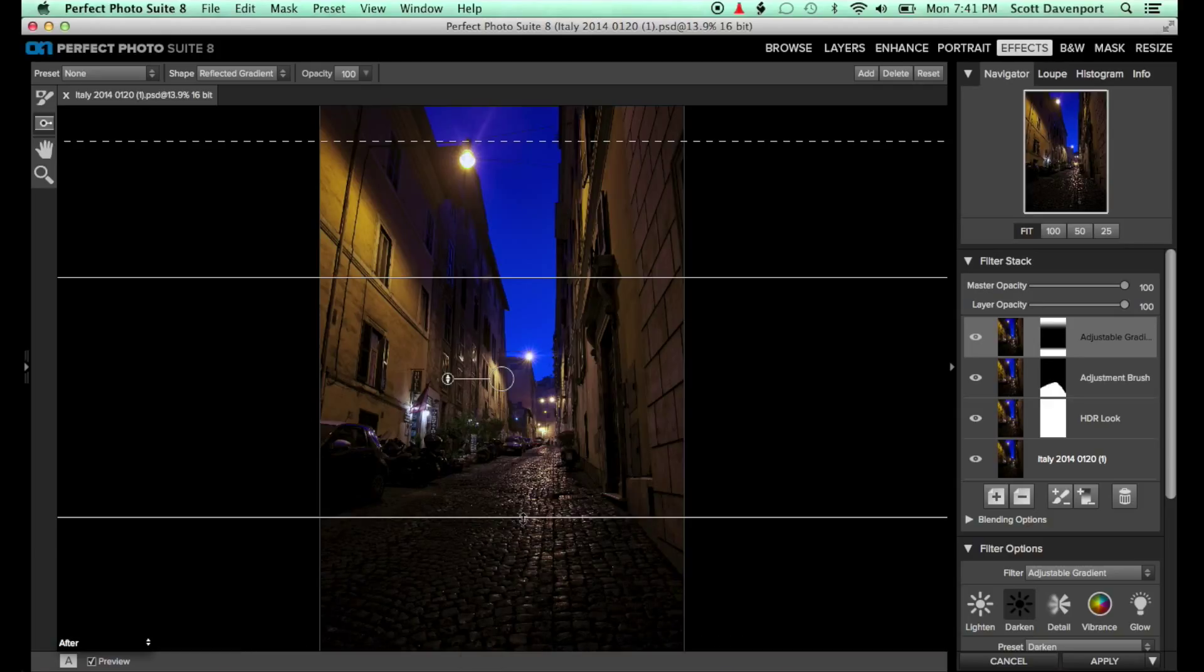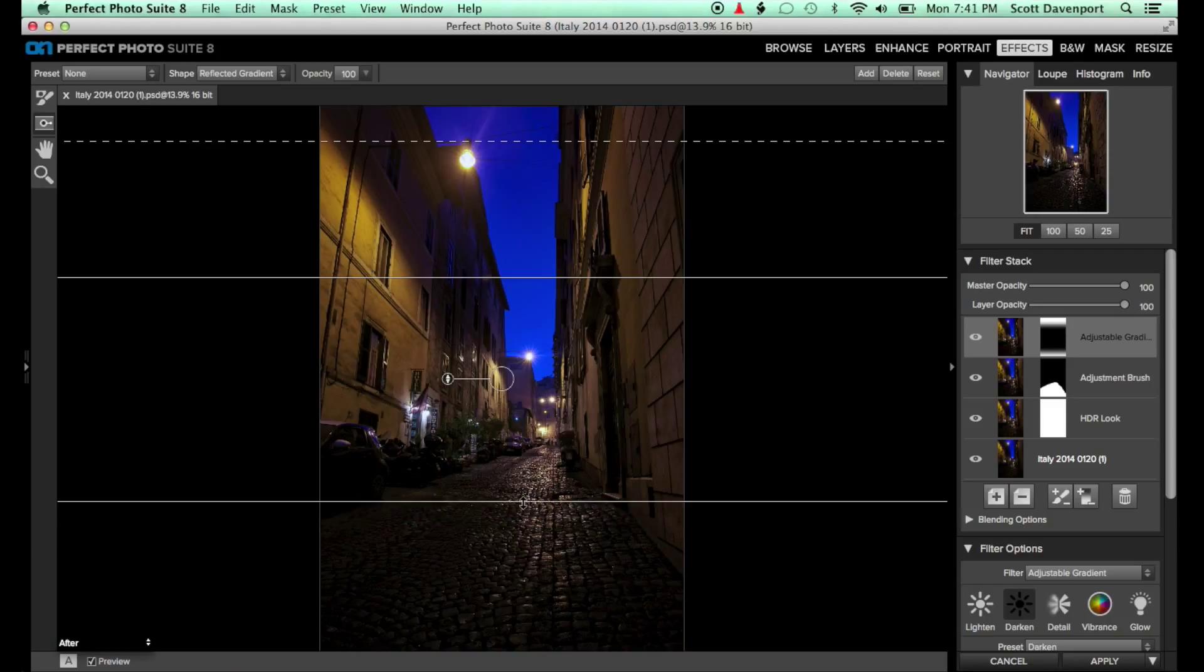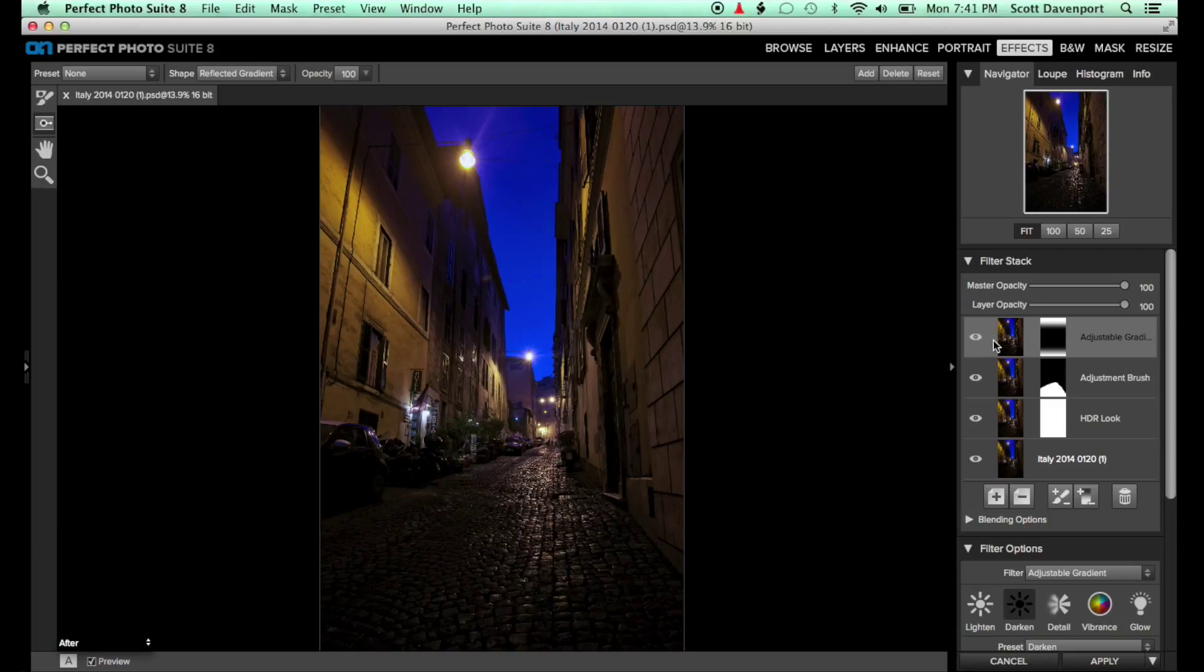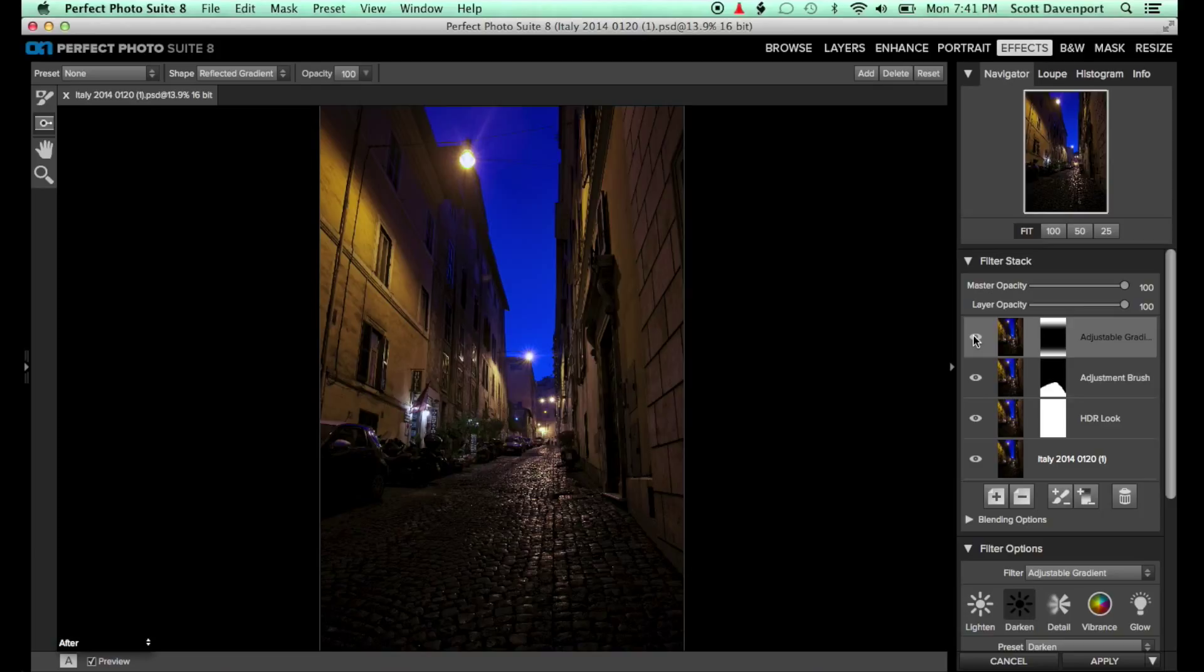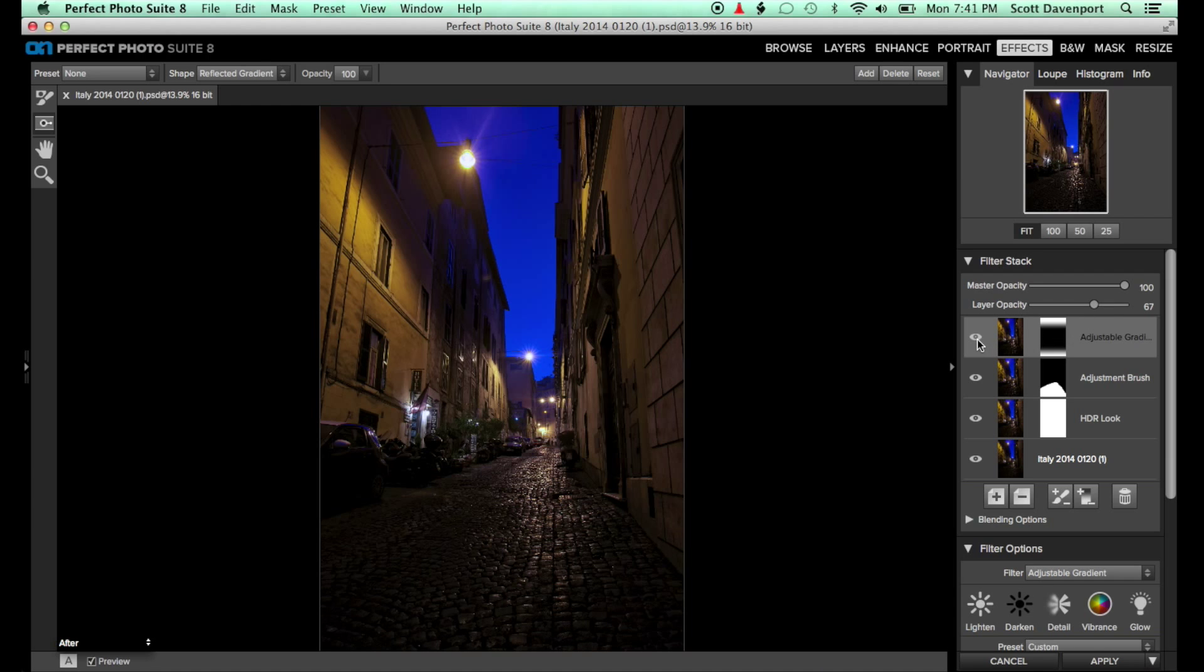By toggling on and off the adjustment gradient filter, you can see how the darkening of the edges shifts the focus point of the image. You can further control the effect with the layer opacity slider, backing off the effect for a smoother blend.